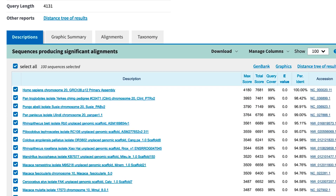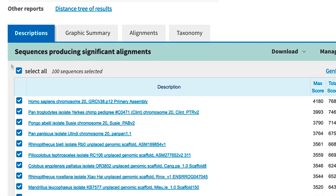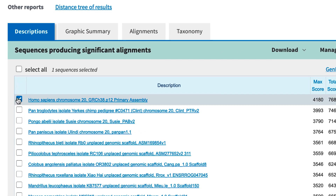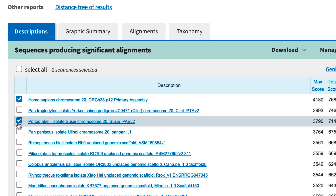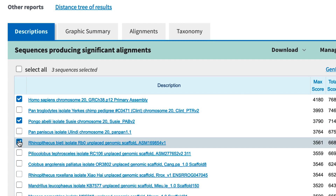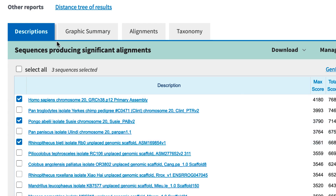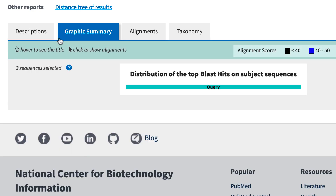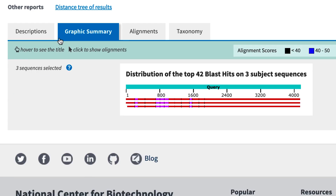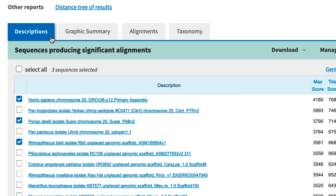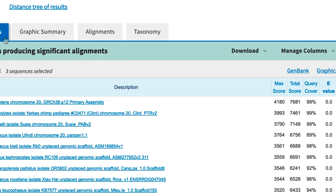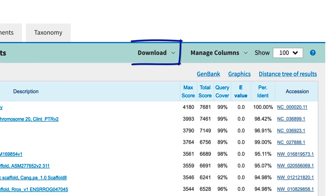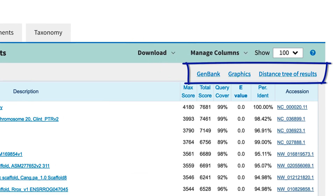One new feature is that selections made in descriptions are carried over to these other tabs: Graphic Summary, Alignments, and so on, and importantly to the Download function, and also to these others, including the Distance tree.